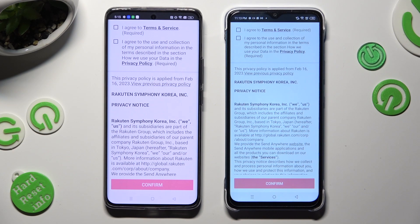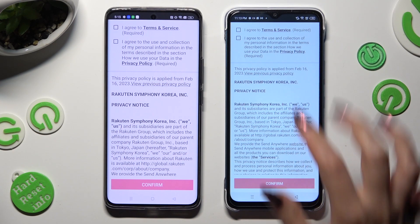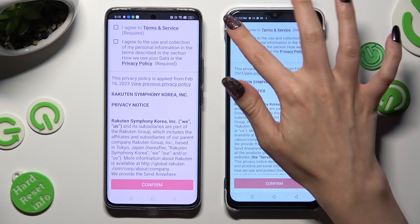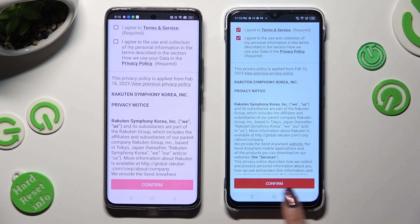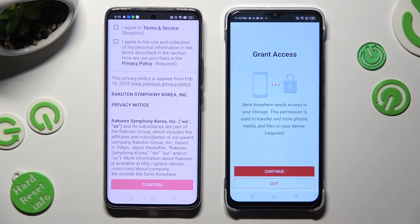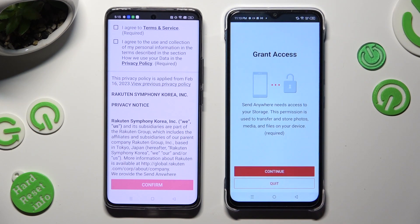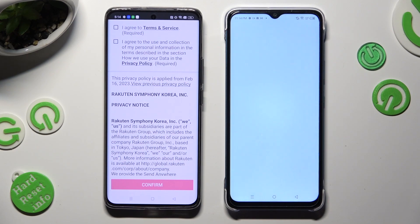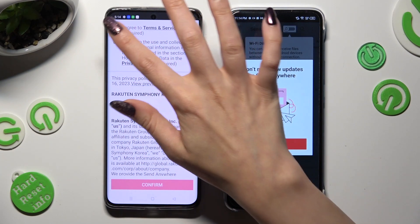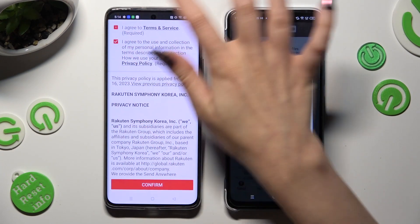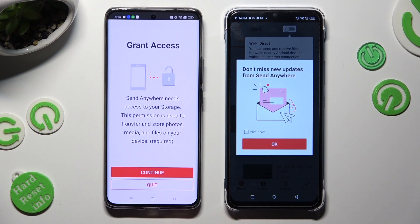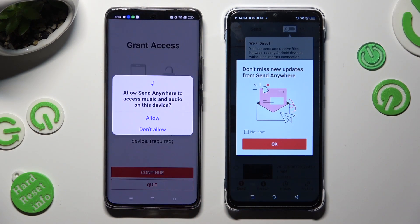First of all, tap on I agree, then confirm, continue, and allow. Now do the same on the second device: I agree, confirm, continue, allow.